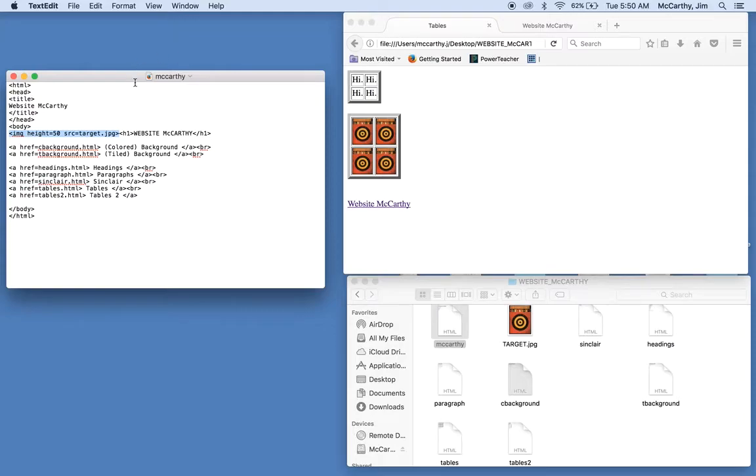So in your original main page, you should have an image tag that looks like this.